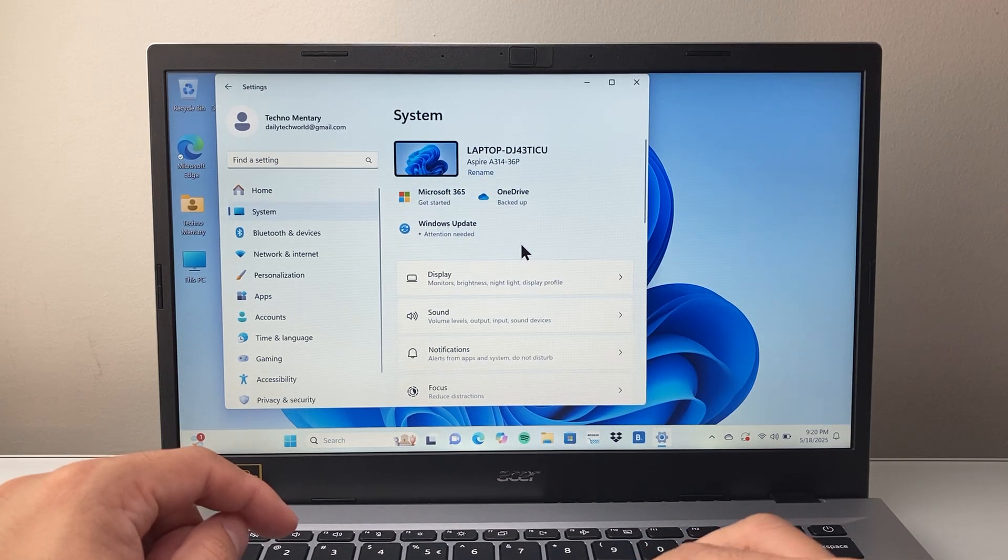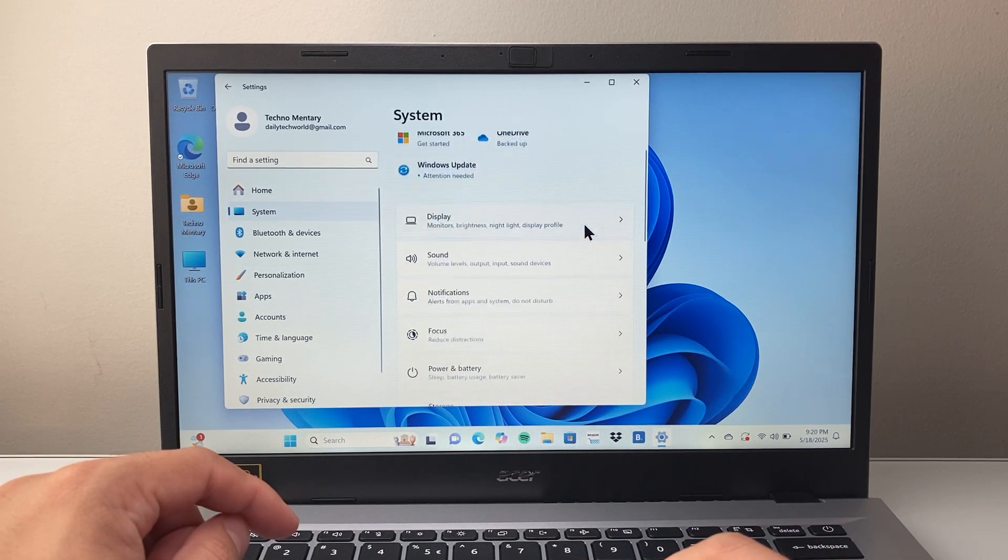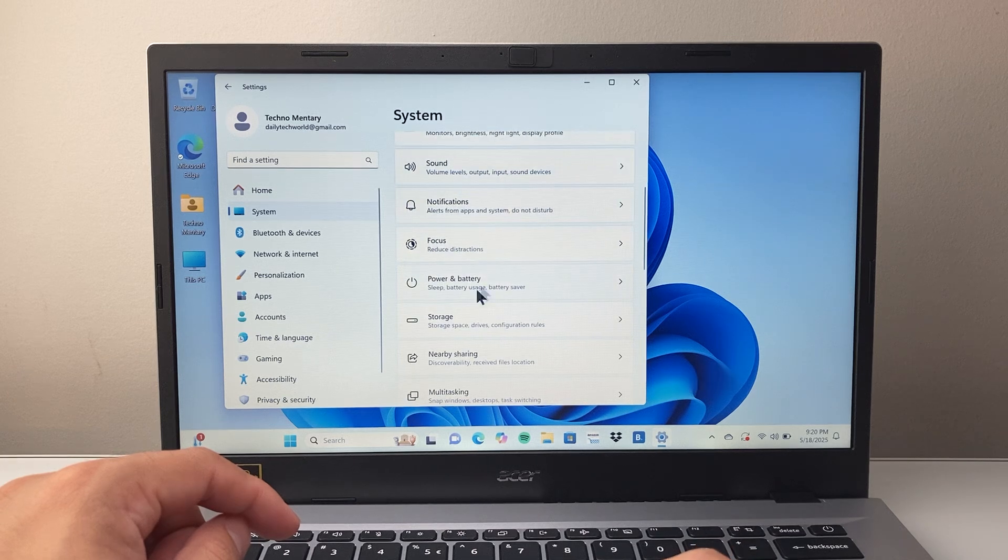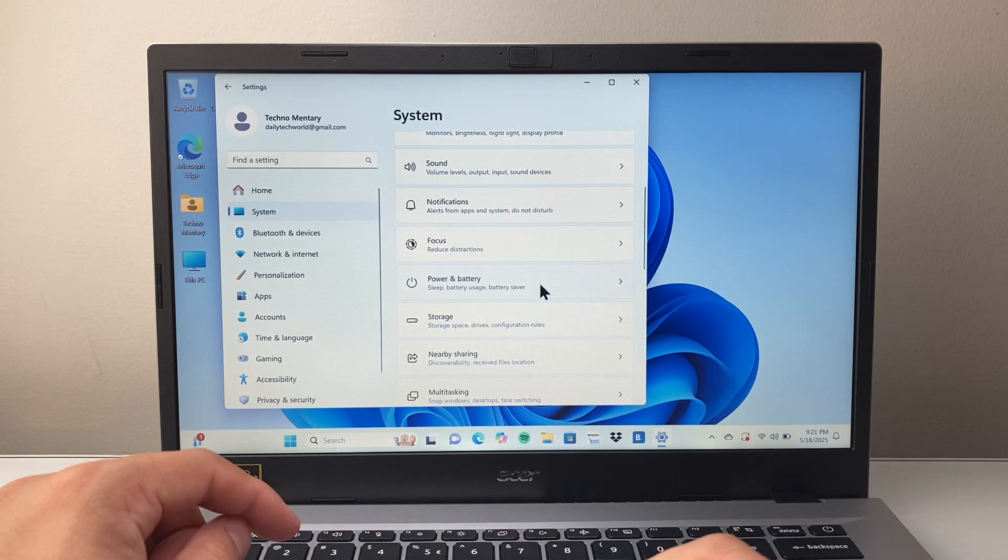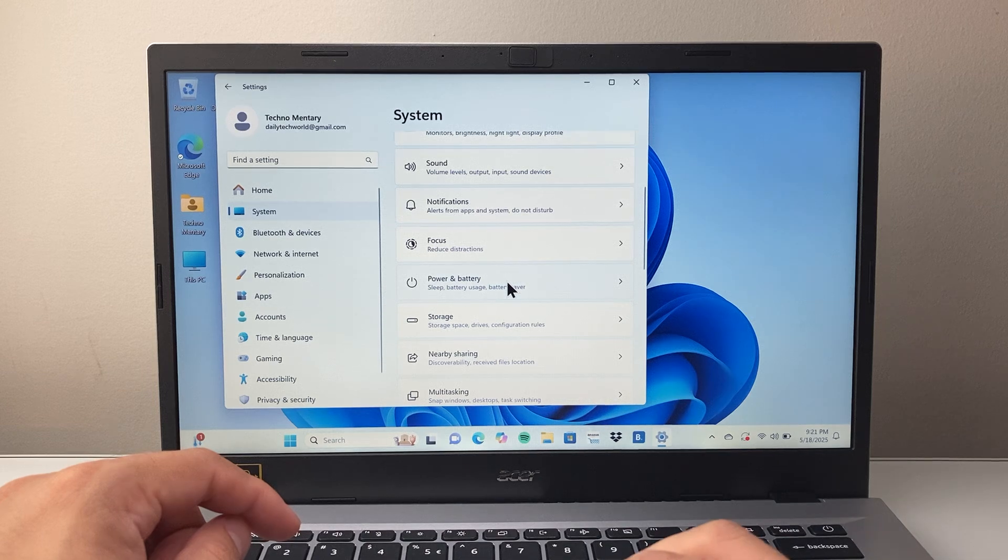And from our System setting, we're going to go down, scroll a little bit further until we see Power and Battery. So we're going to click on Power and Battery.